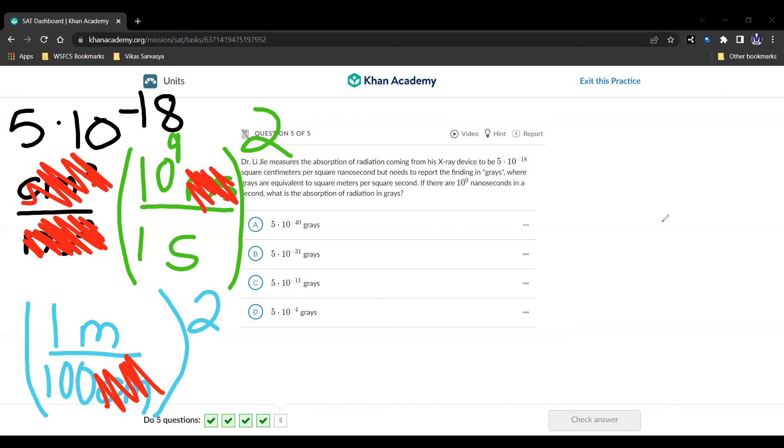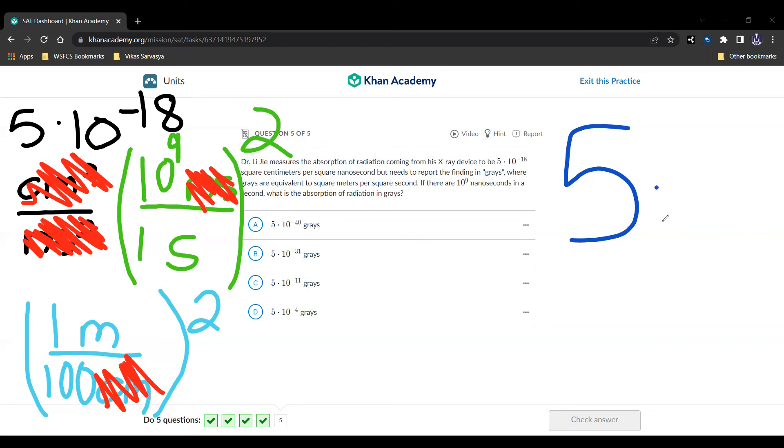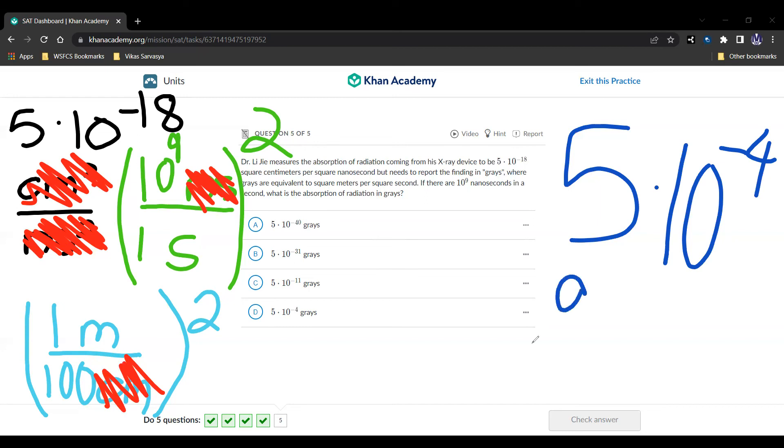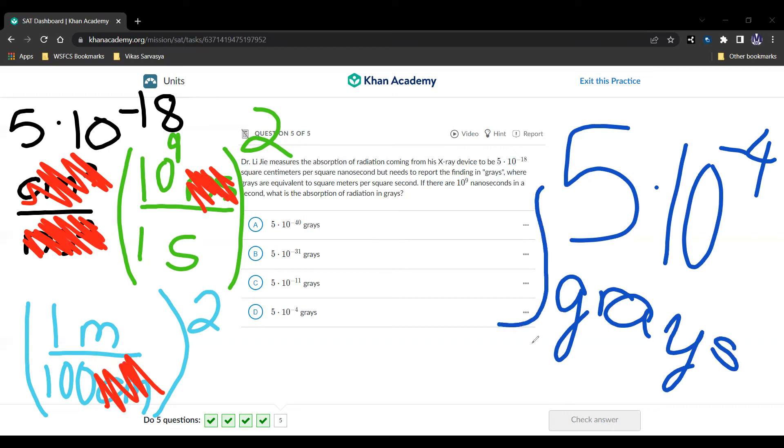So 5 times 10 to the negative 18, multiplied by 10 to the 9 squared, is going to be just 5. And then we're going to divide that by 100 squared. So it's going to be divided by 10 squared, and then divided by another 10 squared. So it's going to be 10 to the negative 4. So our answer is going to be 5 times 10 to the negative 4 grays. And that is answer choice D. And we're done.